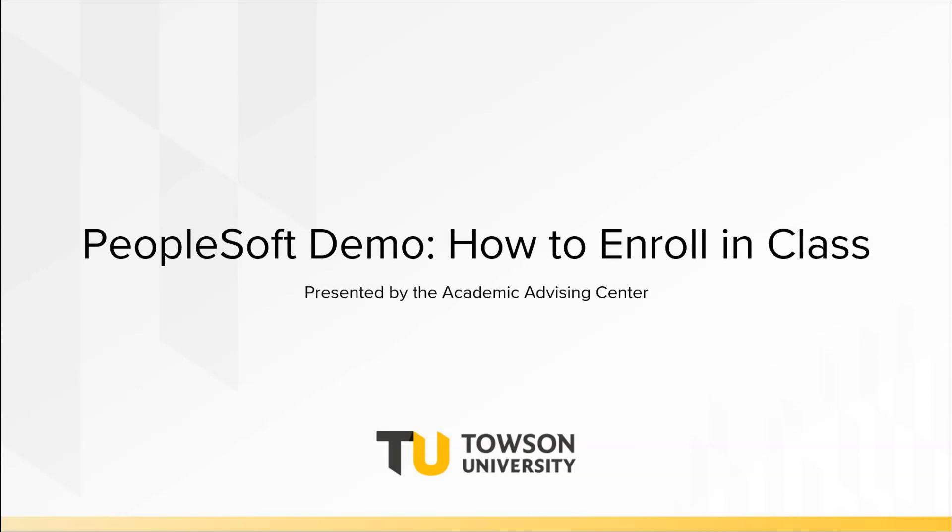This short video will show you how to navigate through Towson's online registration software called PeopleSoft. PeopleSoft is the online system that houses your entire student account. Everything from academics, finances, personal information, and even registration can be found here.